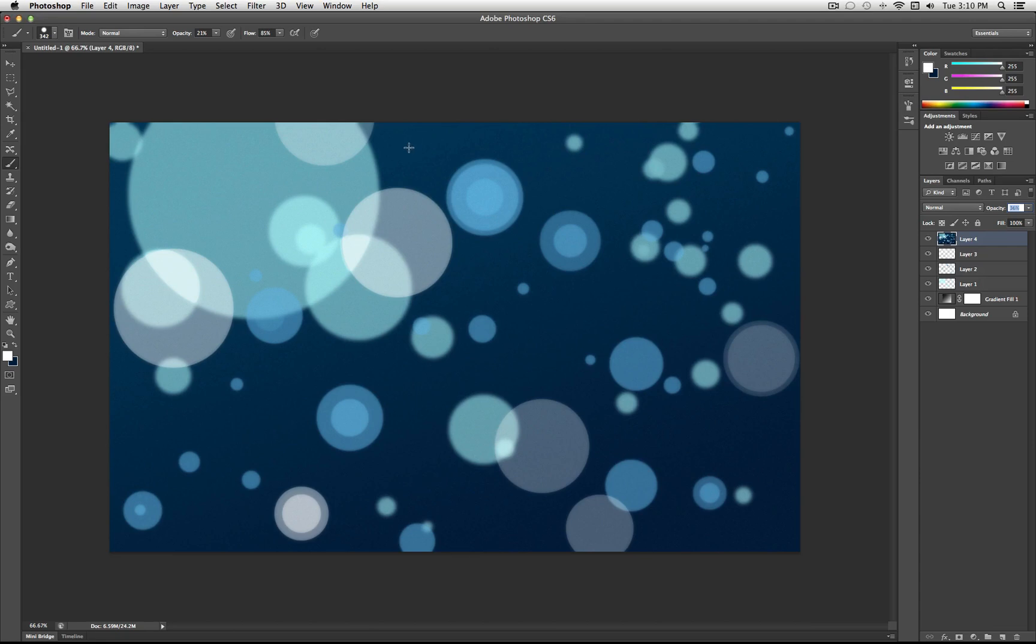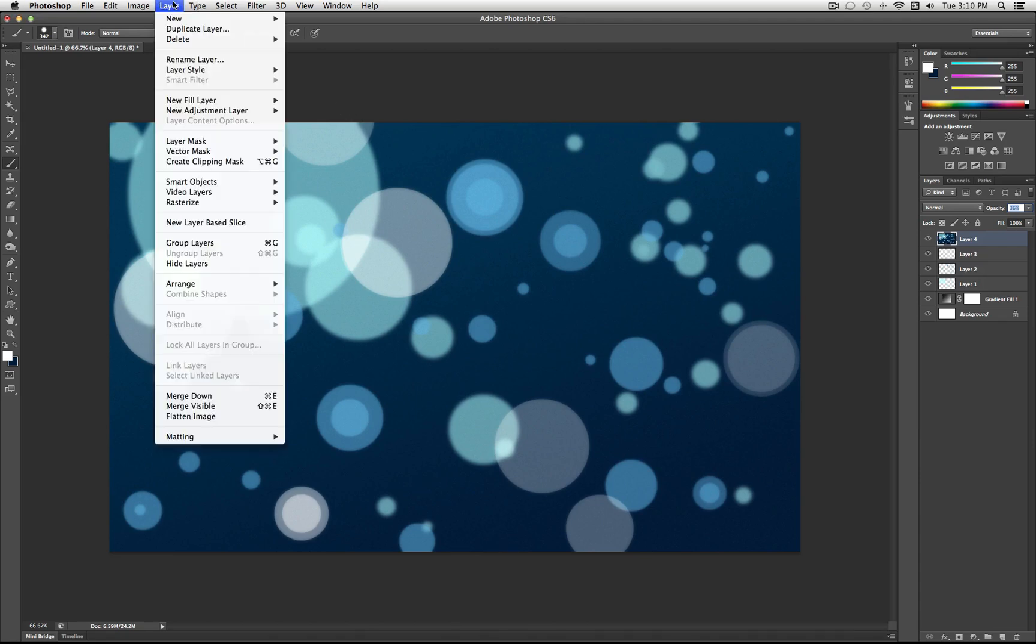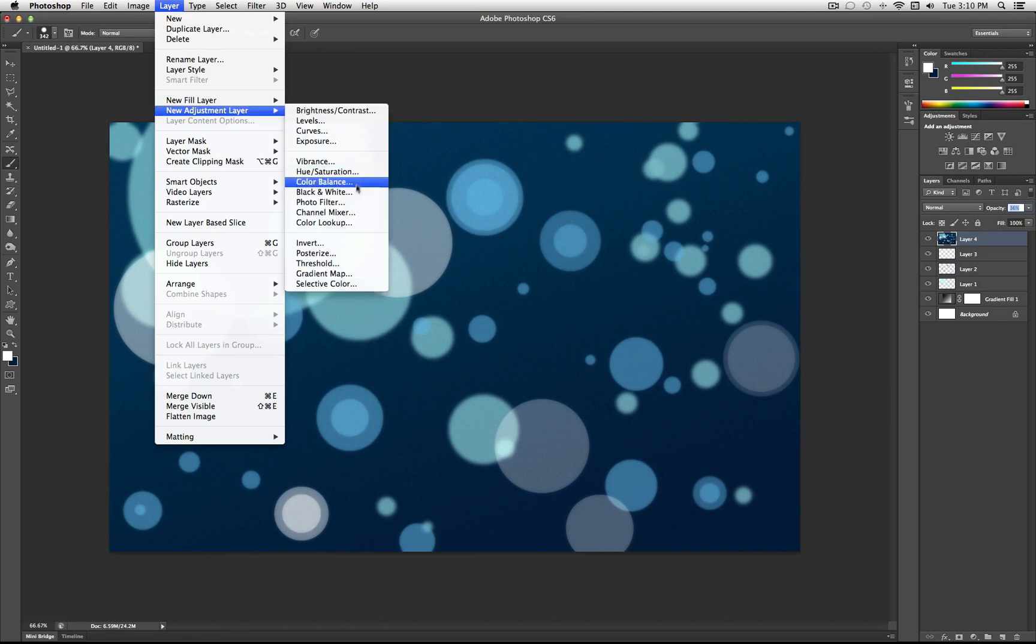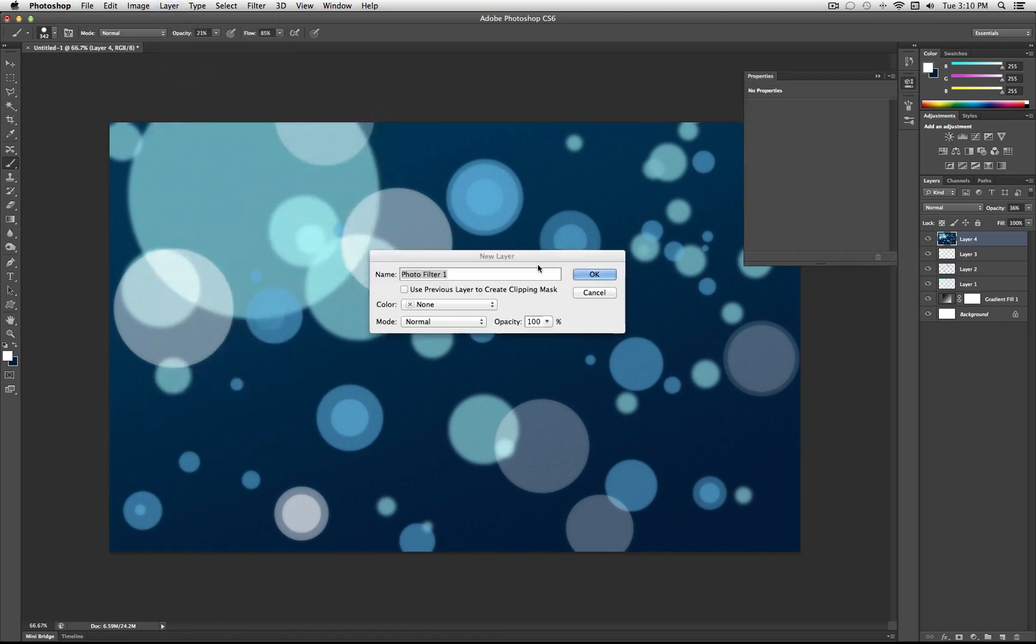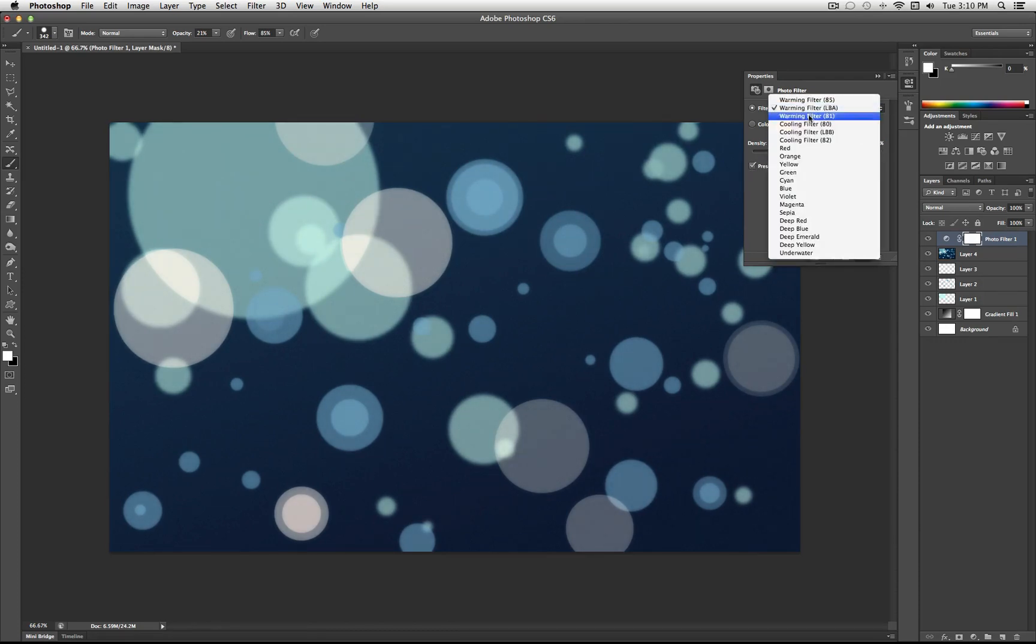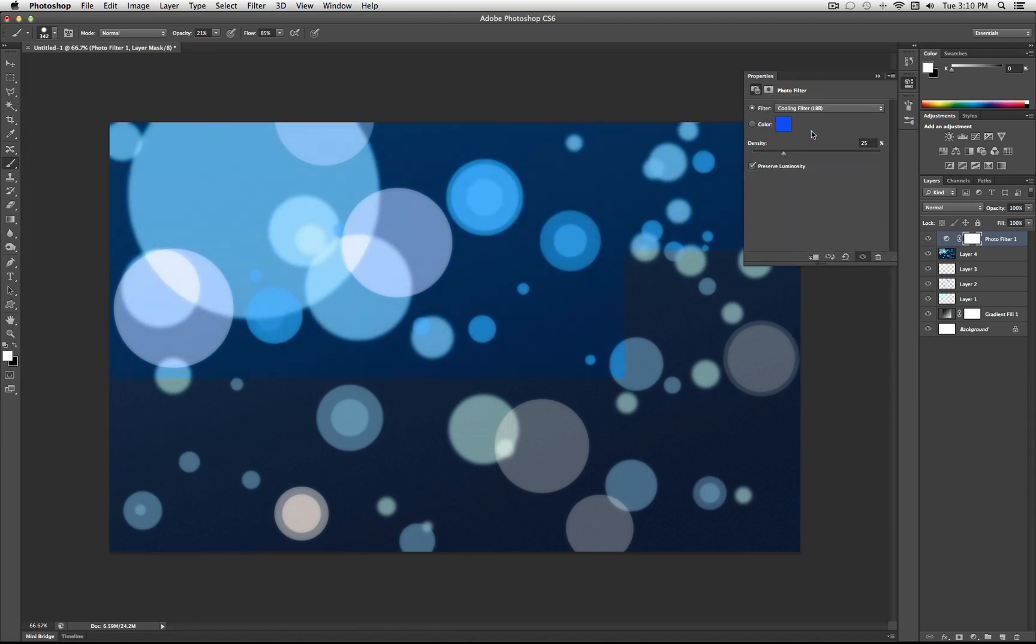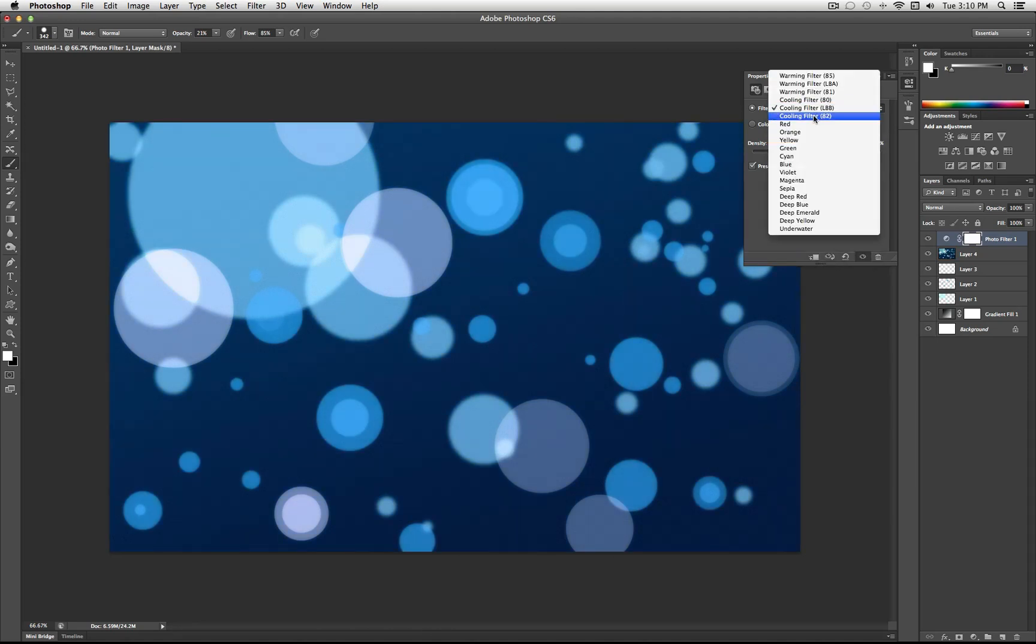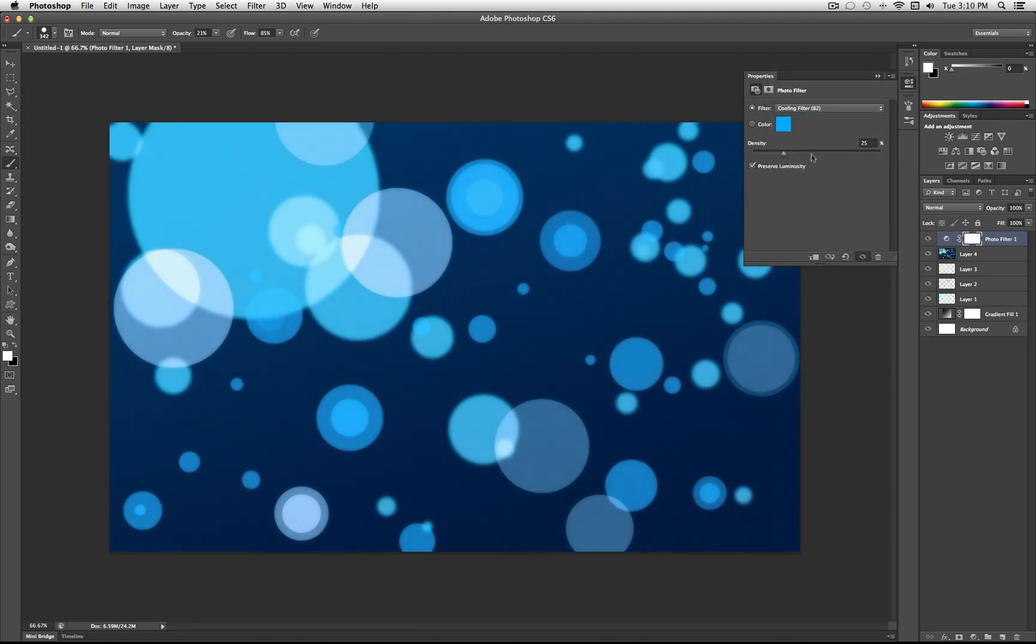Finally, if you want to adjust the entire mood and color of it, you can go to Layer, New Adjustment Layer, Photo Filter. I like to check Preserve Luminosity, and then you can use one of Photoshop's preset warming or cooling filters. And you can increase or decrease the density. I'll just add a very slight cooling filter over the whole thing.